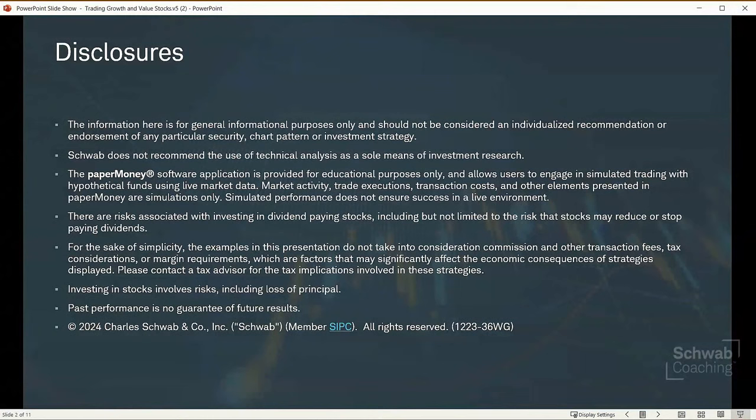Just to get started — remember, the information here is for general informational purposes only. It should not be considered a recommendation, individualized endorsement, or a particular security, chart pattern, or investment strategy. Schwab does not recommend the use of technical analysis as a sole means of research. In this class, we talk about both fundamental and technical analysis, and we use them in combination.